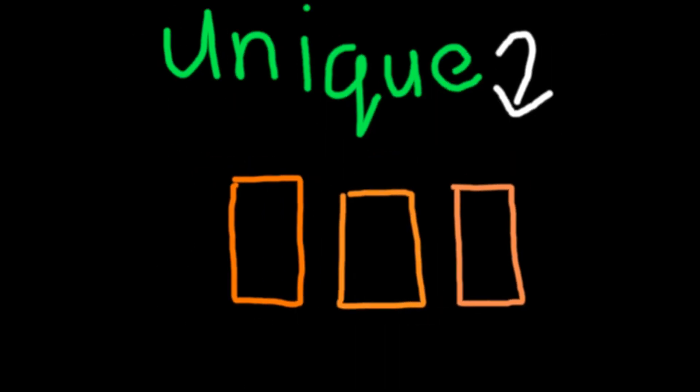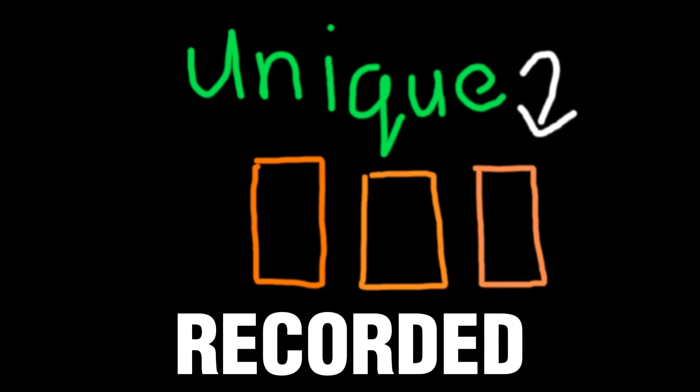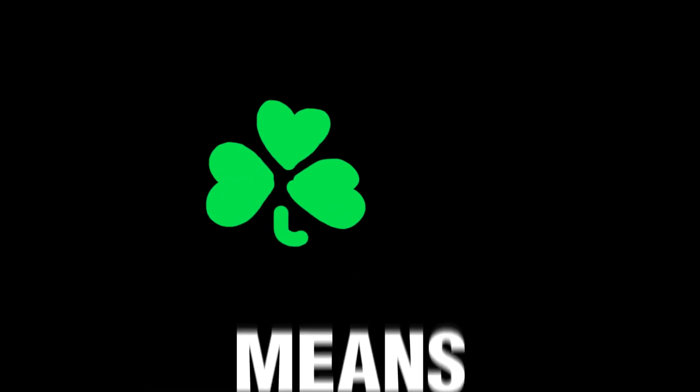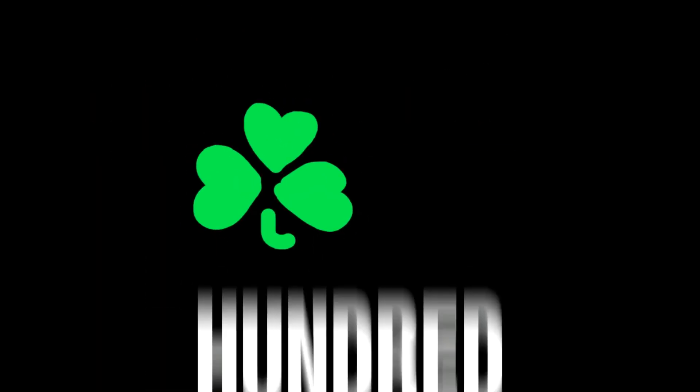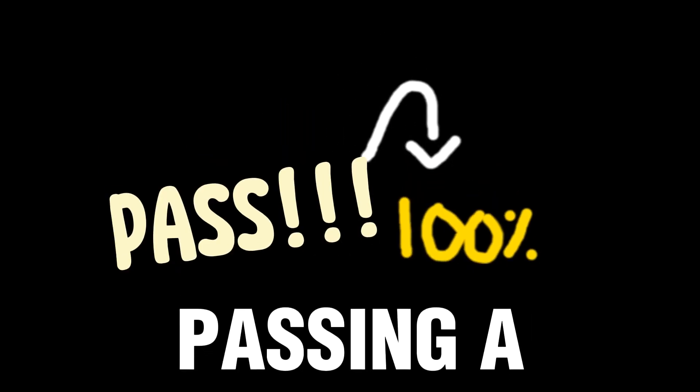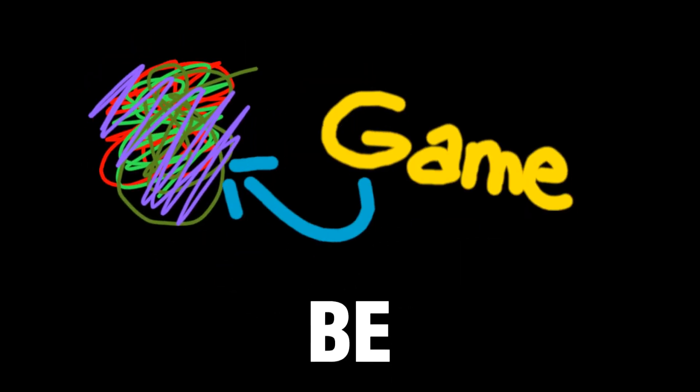The plan is to make a unique card game in the least amount of recorded frames, I mean time, possible. Fortunately, that means I have a 100% chance of passing a game into the jam, no matter how terrible the gameplay can be.